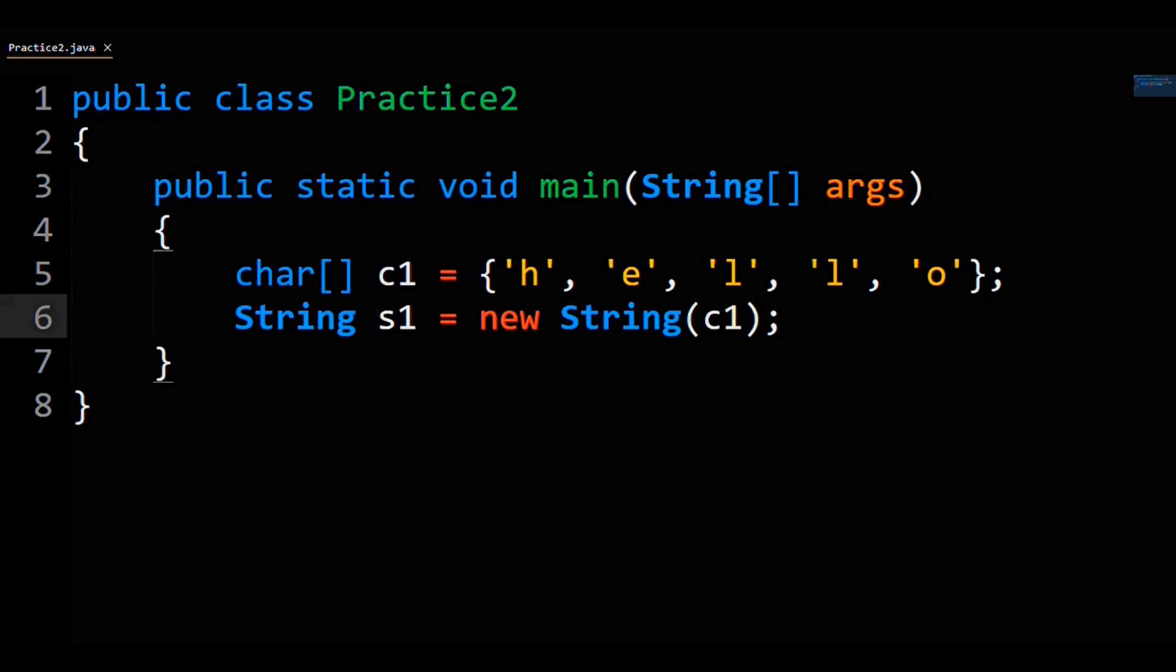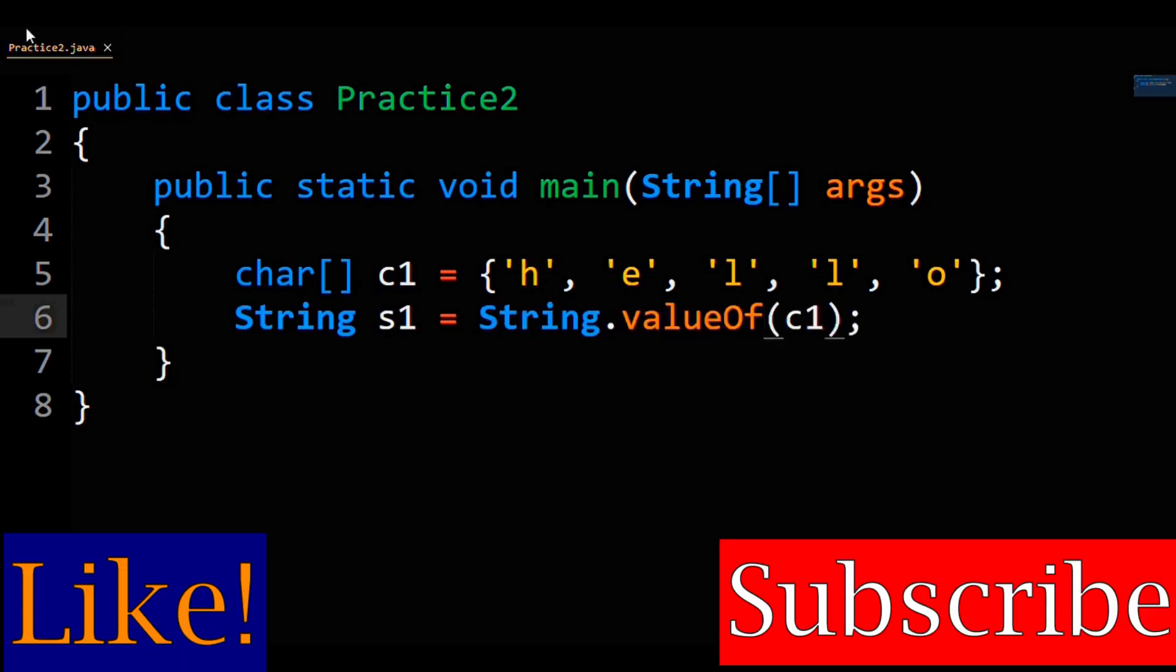you can change this line to string s1 equals string.valueOf the char array. That is the other way to convert a char array to a string in Java.